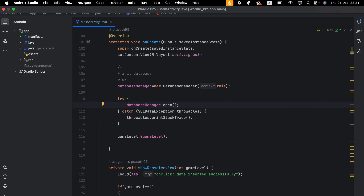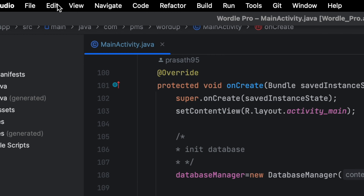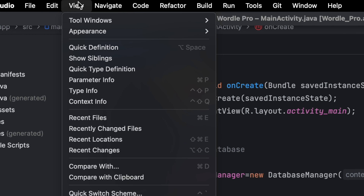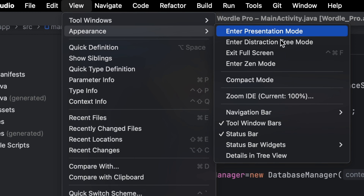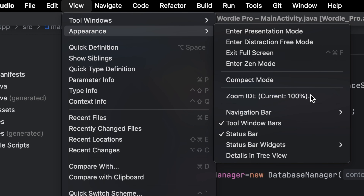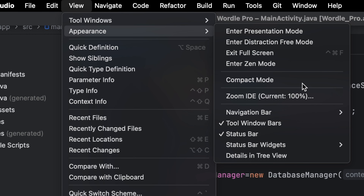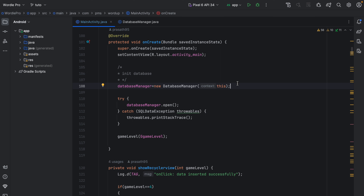But in the new version of Android Studio, if I go to View and Appearance, there is no option for that. That's why customizing the UI is very important in the new version of Android Studio.